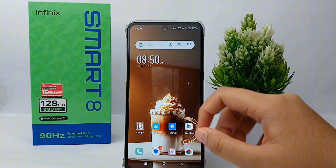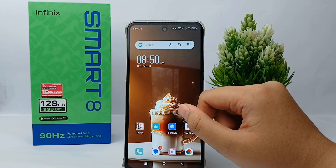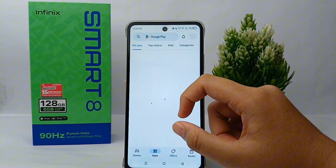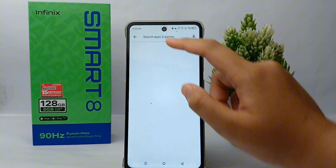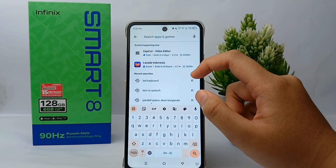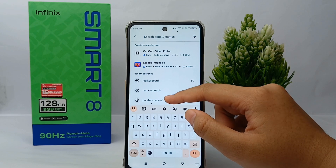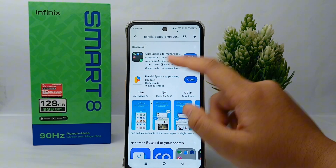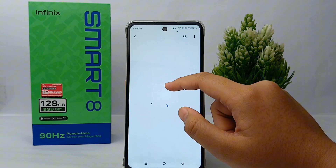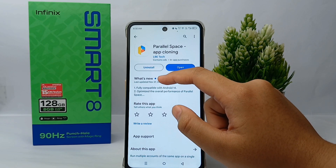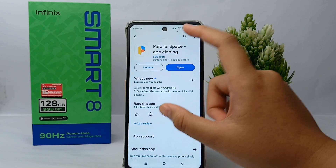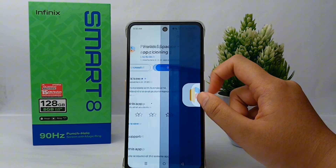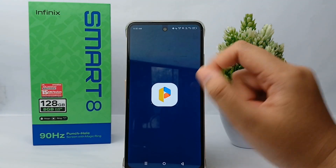First, go to the Google Play Store and search for 'Parallel Space'. This is the application — if you don't have it, install it first. Because I already have it, I will open Parallel Space.